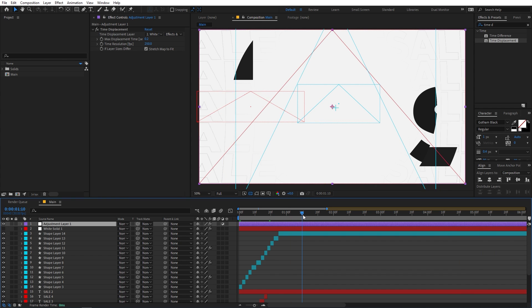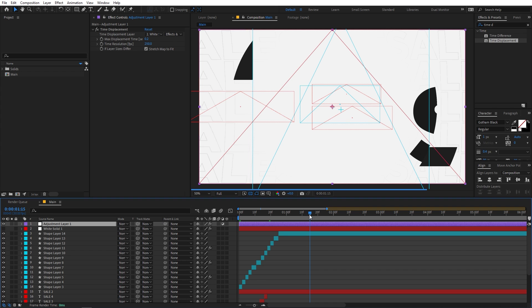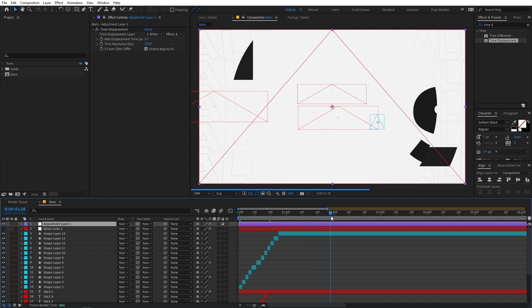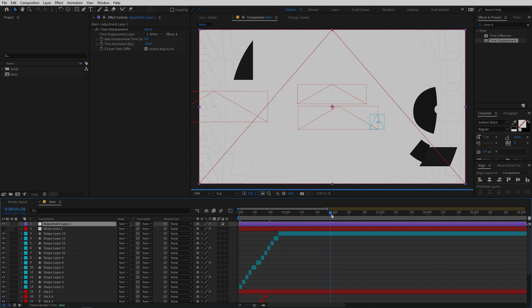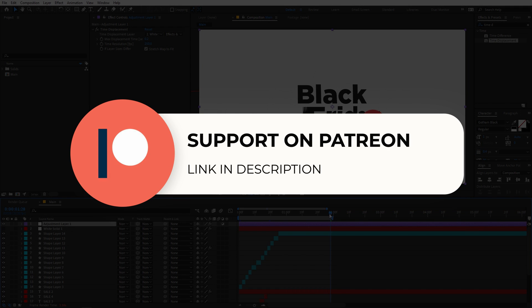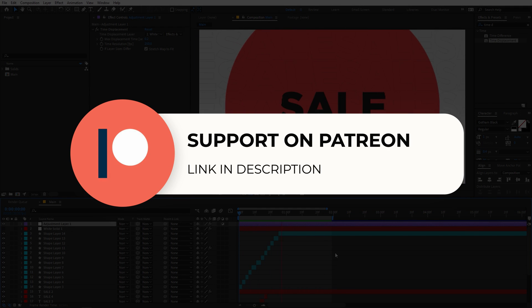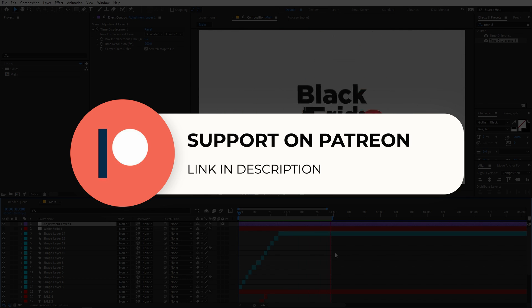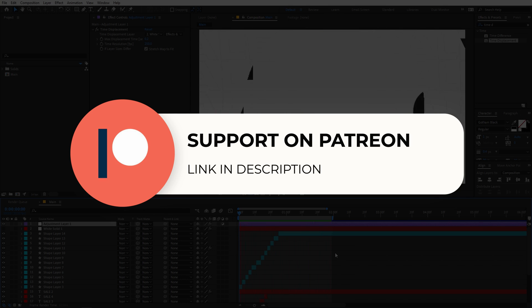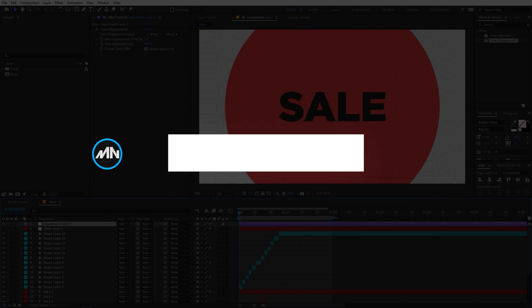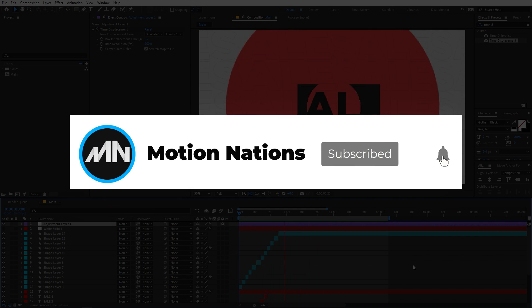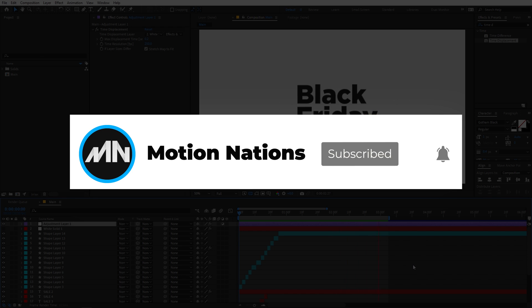That's it for this tutorial and I hope you learned something. If you have any queries or questions you can ask in the comments below. The project files for this tutorial are available on Patreon — if you support me there you can download them, and you'll also get access to exclusive templates. My name is Abhishek and I'll see you in the next one.